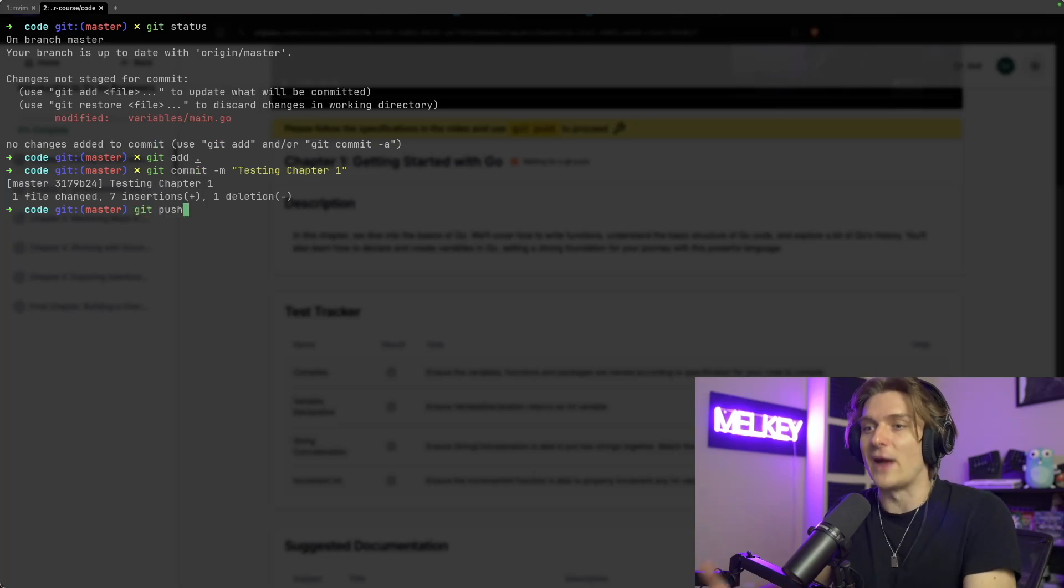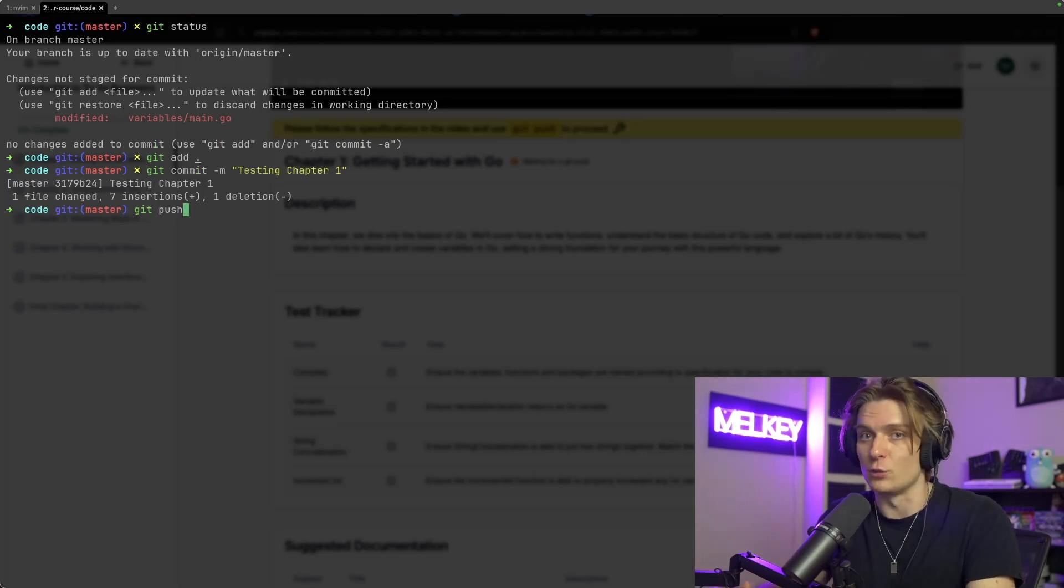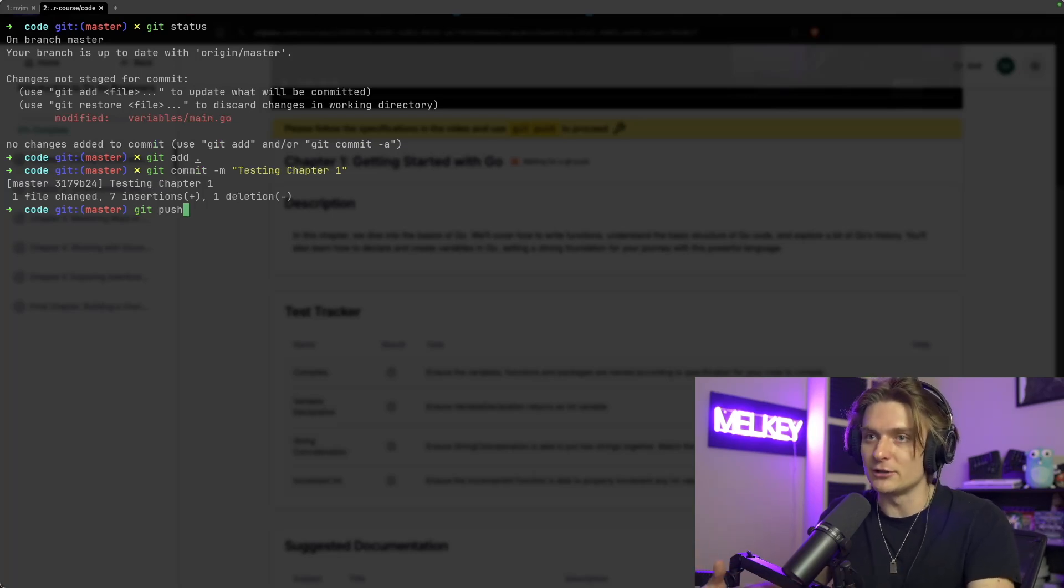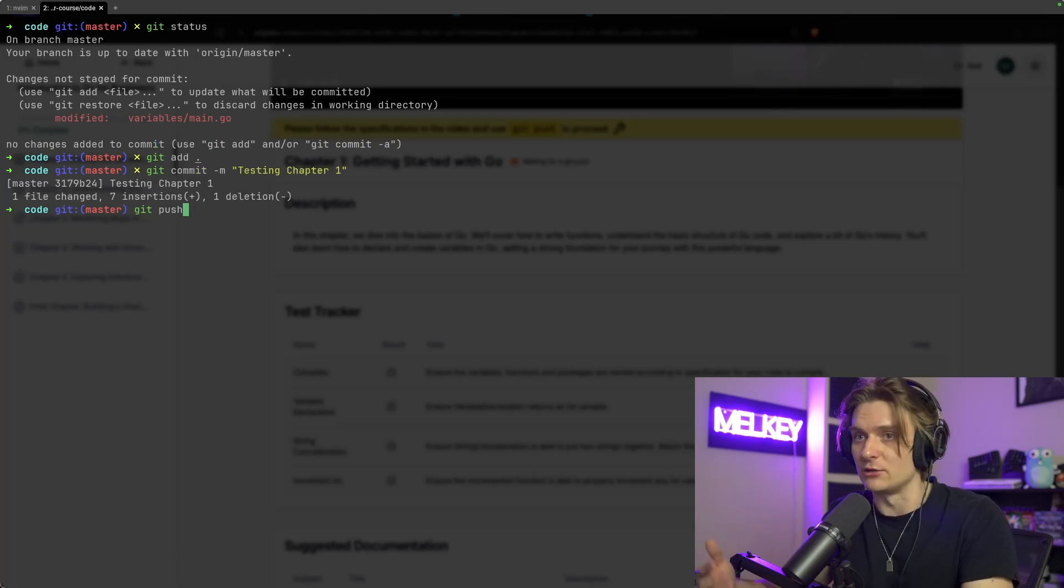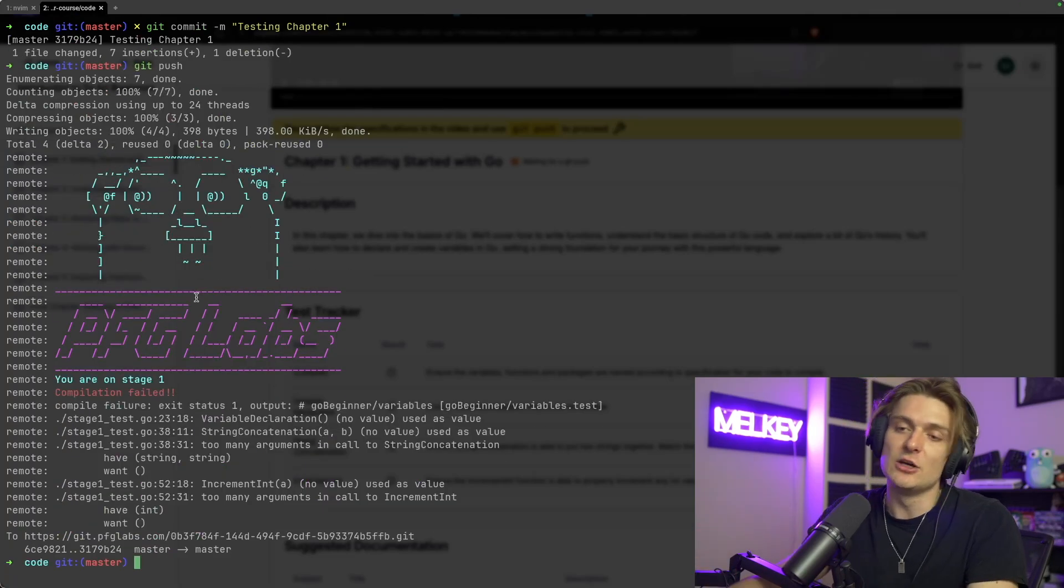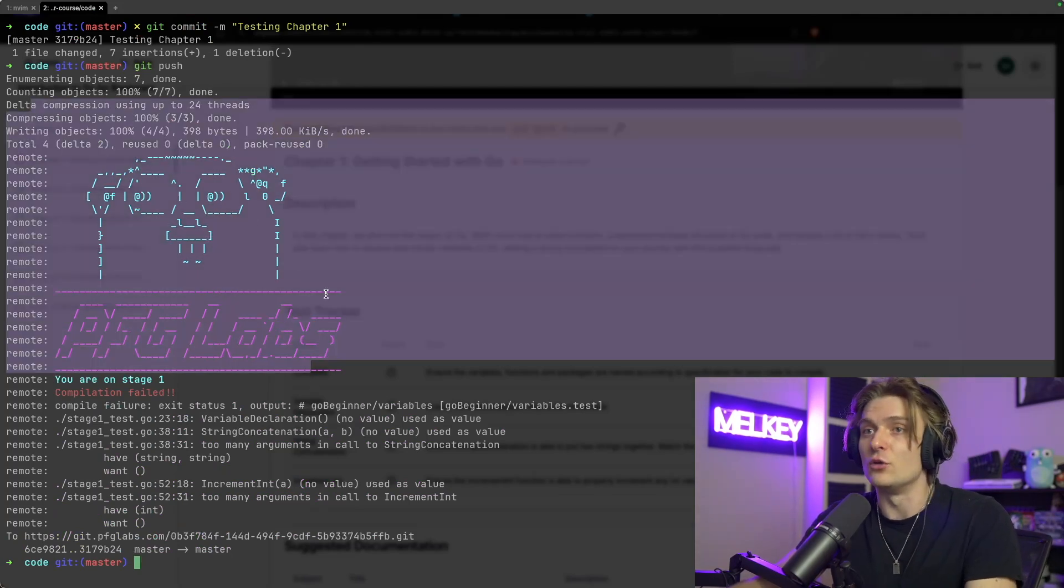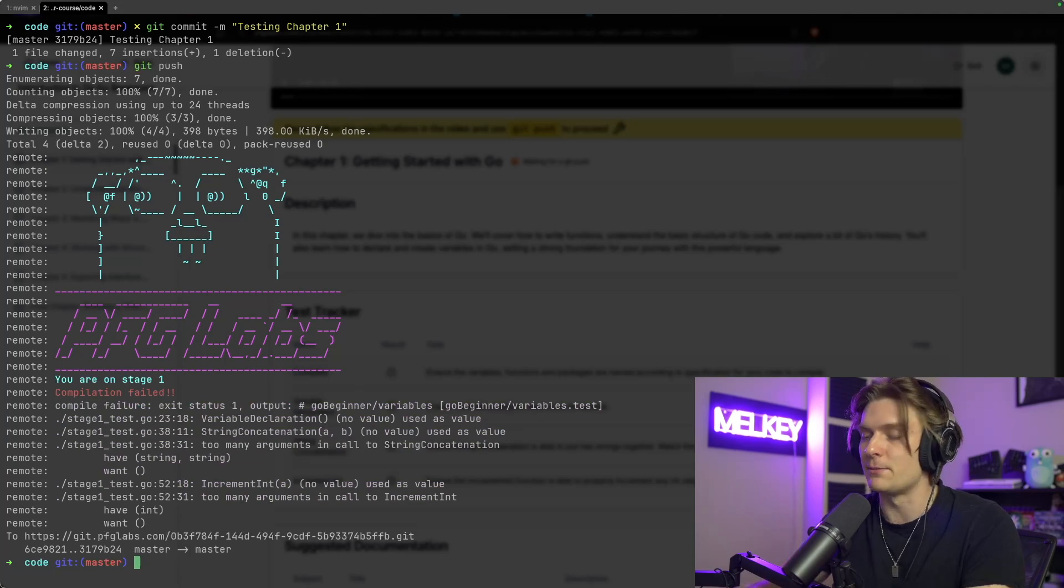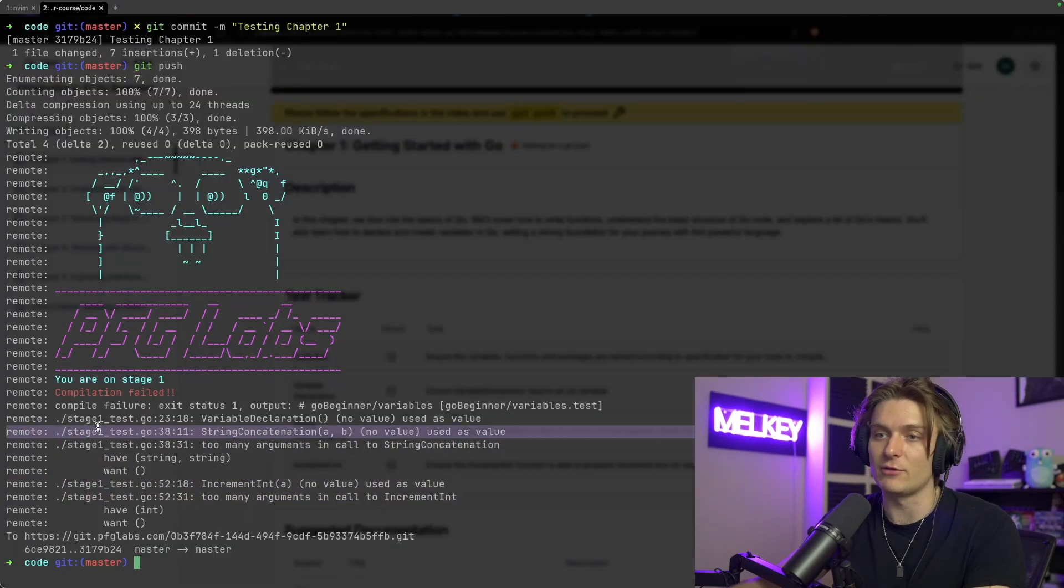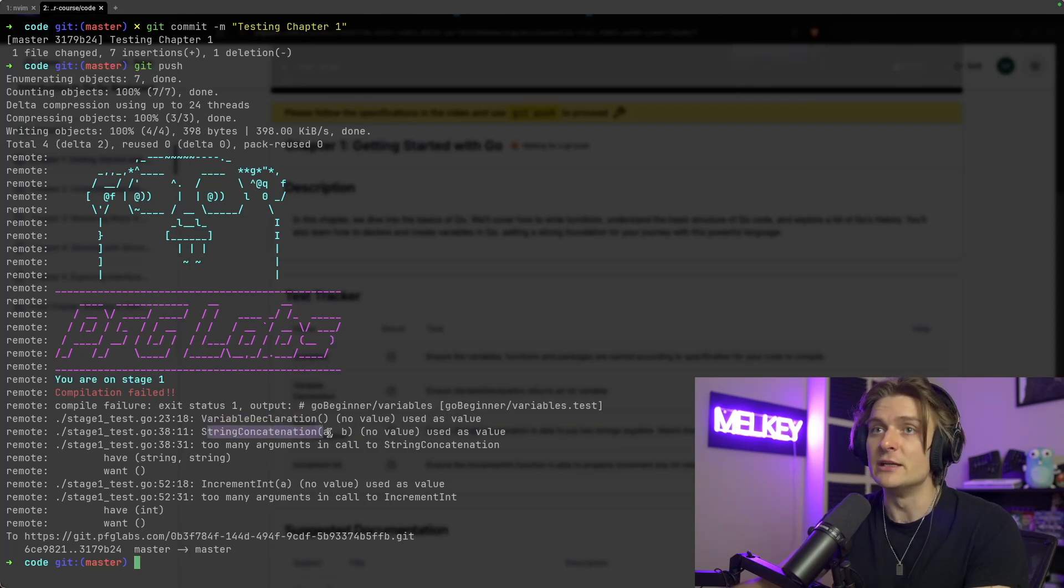And if I do a git push, this is how we validate that you are actually writing the correct code. We don't have any exercises in the platform. We do have challenges, so if you want, go ahead and check those out. But what we're very interested in is, are you actually able to understand the material and translate it into this no-hand-holding type style of learning? So if you do this git push, you can see you're on stage one, and you fill with the gopher running your test, and you can see that we have this compilation failure. It reflects back on the chapter here.